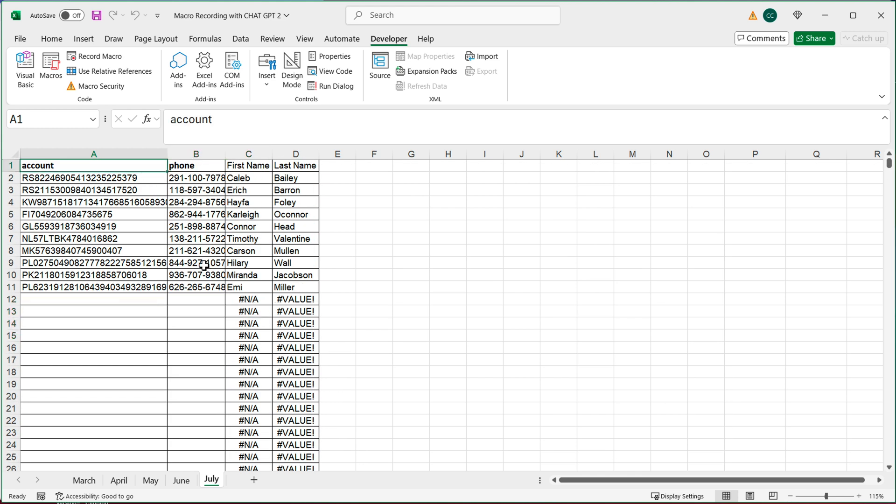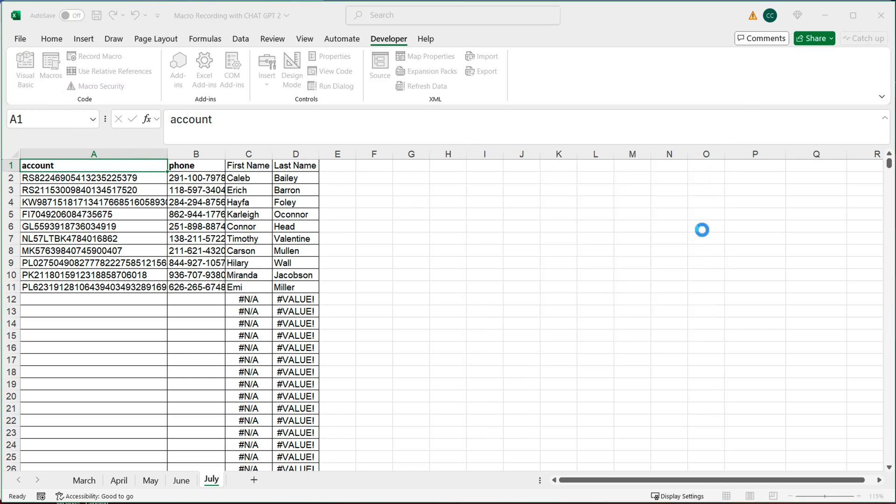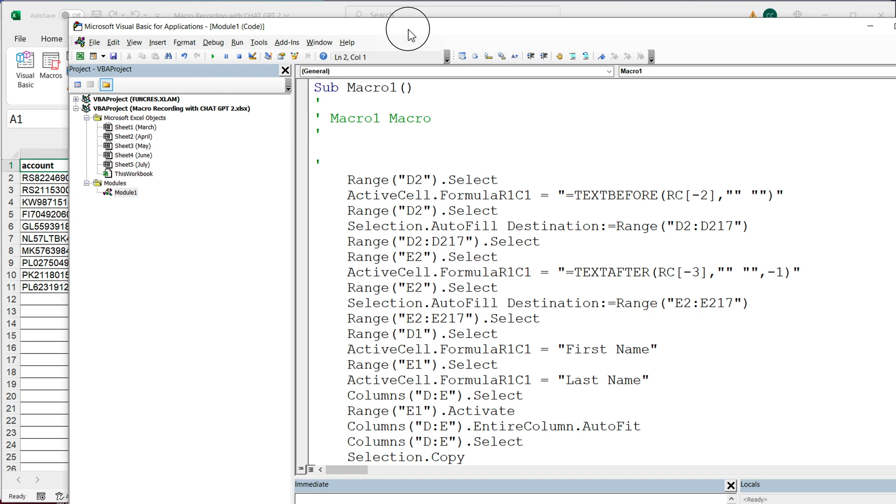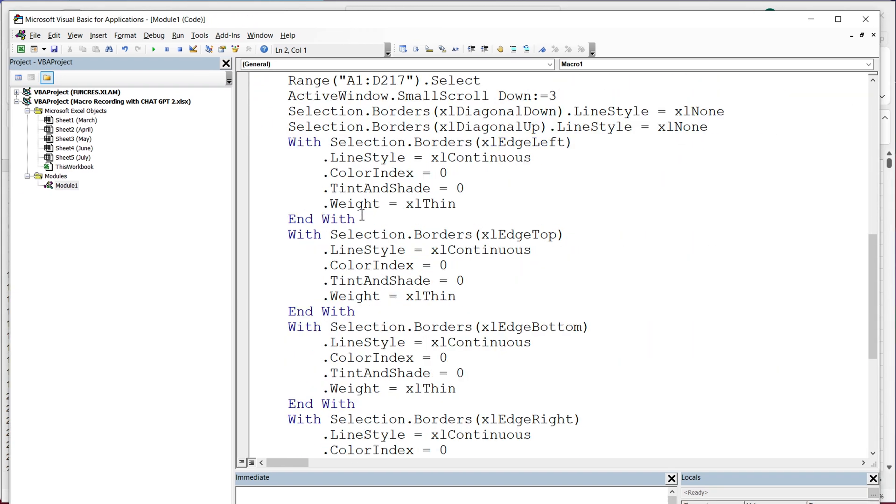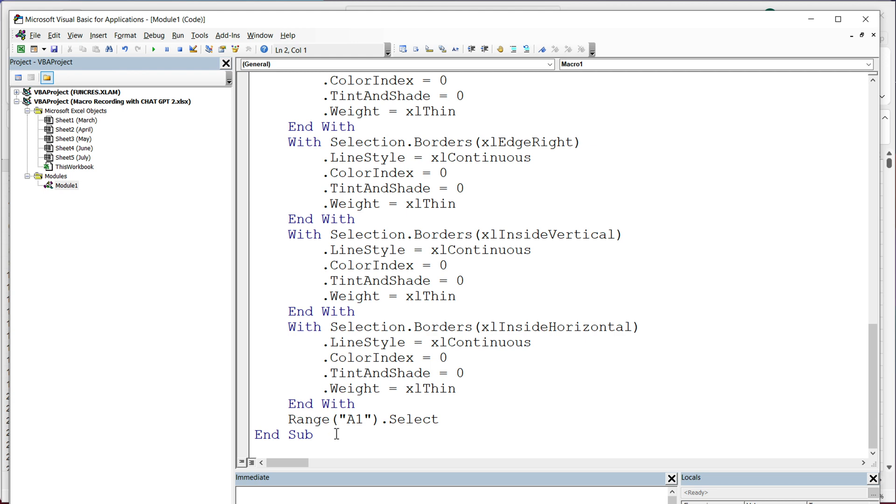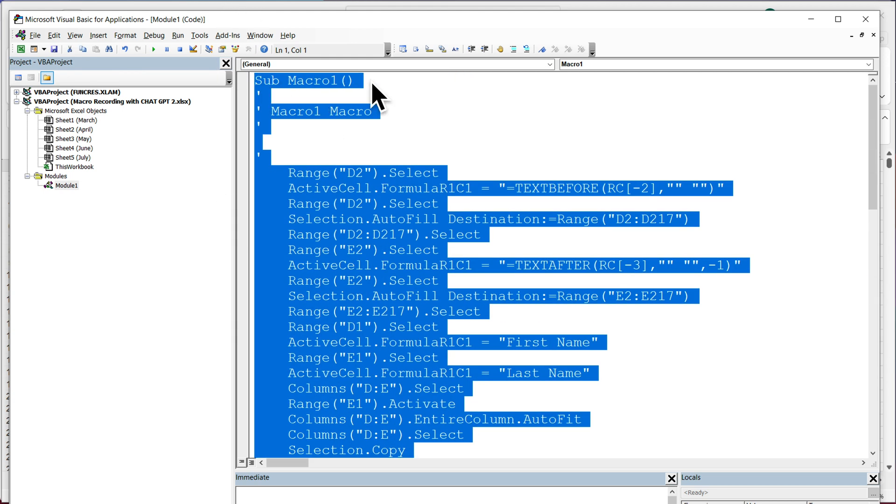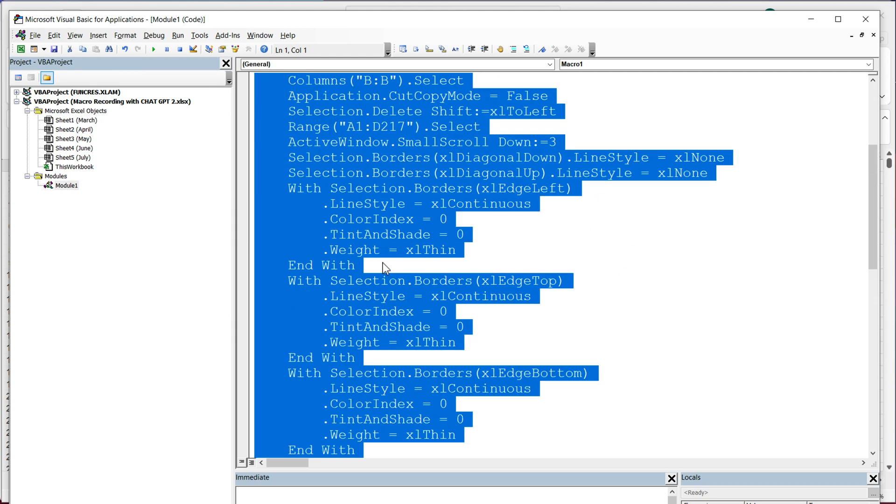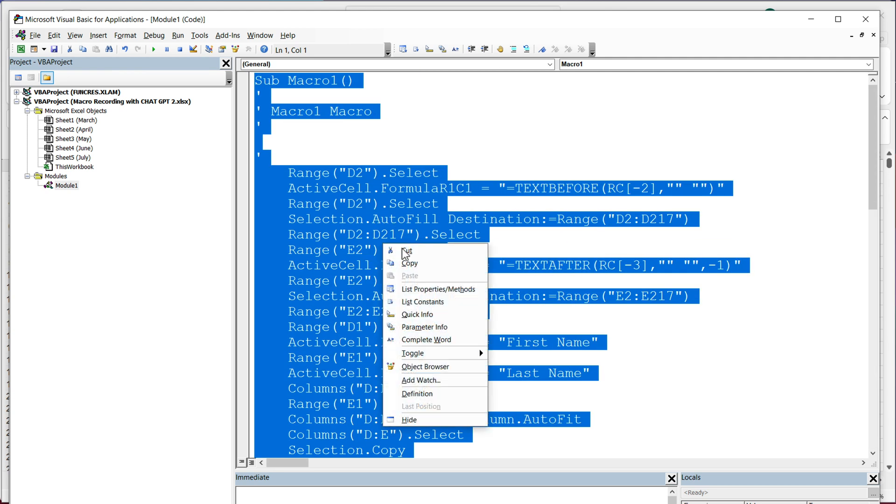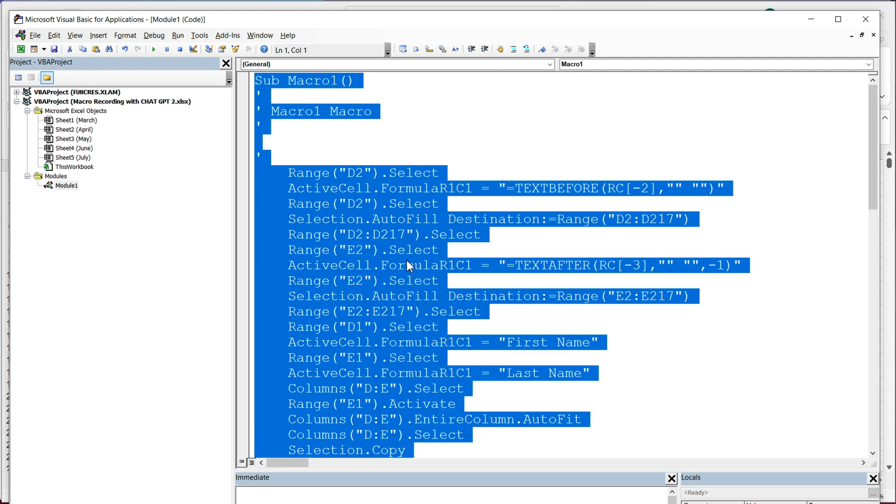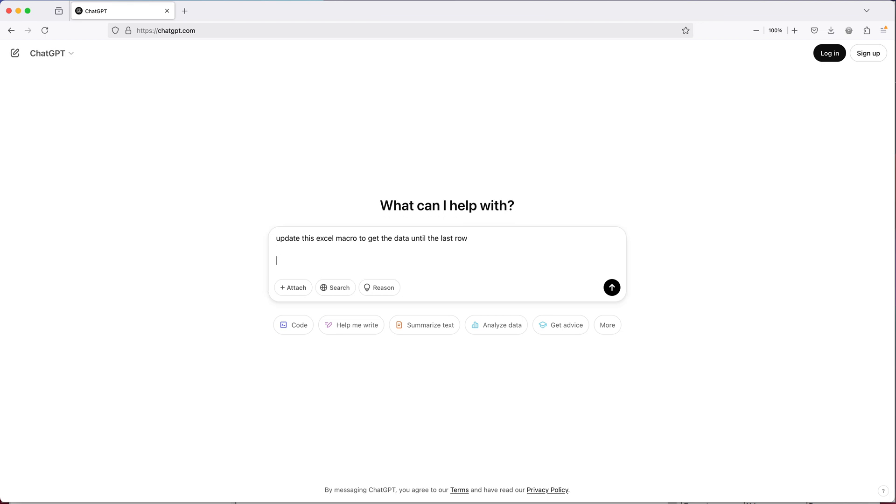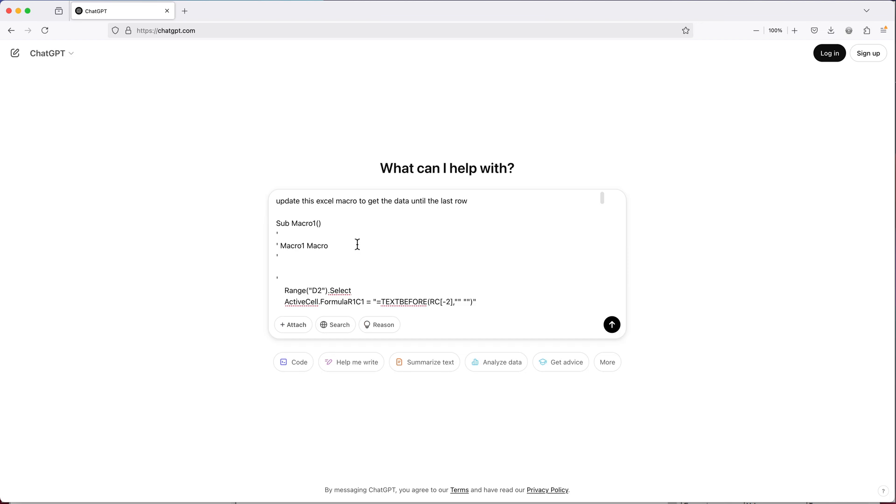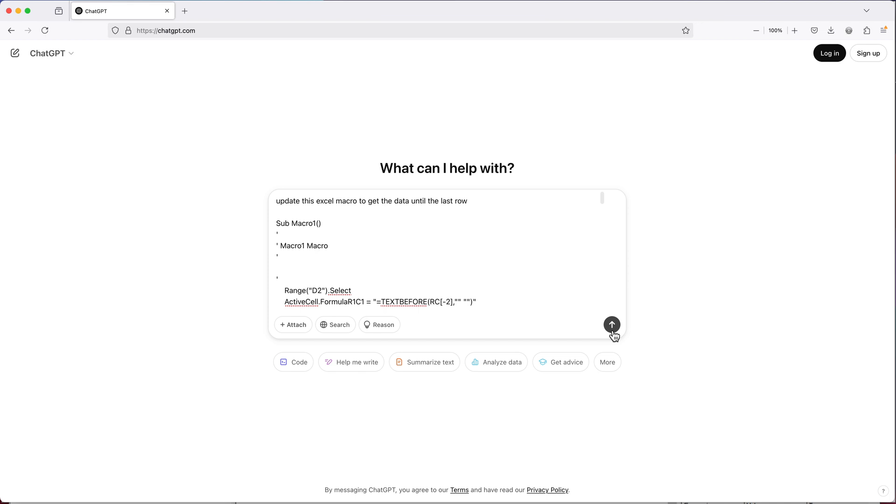So let's go ahead and fix it. So I'm going to go to macros, click on this macro, and hit edit to modify it. And this is that macro code that was generated when I did this. So I'm simply just going to copy all this code, starting from this sub with the macro name until this end sub, which ends the macro. So just copy that. And then I'll just go to chat GPT. And I'm going to say, update this Excel macro to get the data until the last row. I'm going to go a couple of lines down and just paste that macro code that I just generated. And I'm just going to run this.